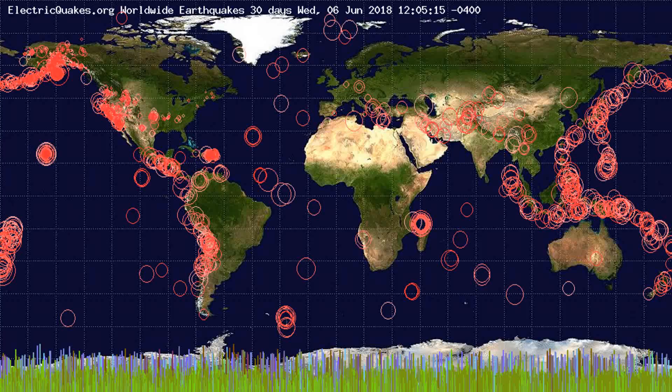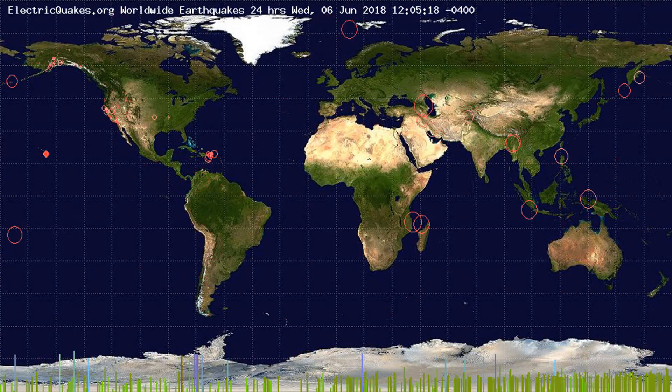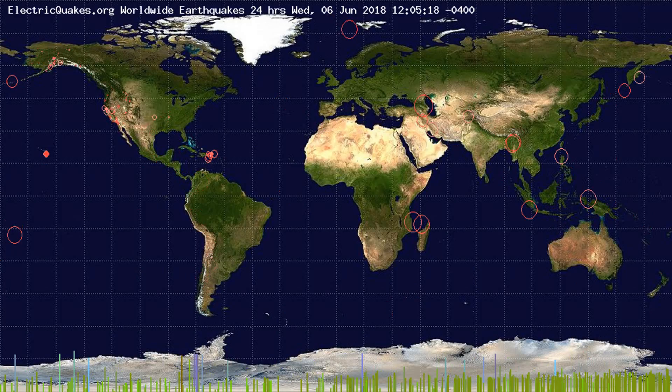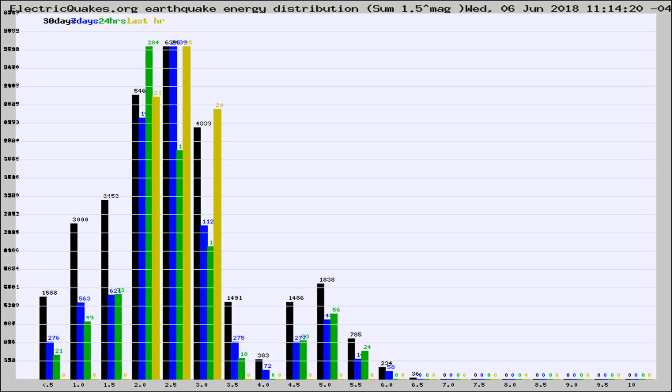You're looking at the earthquakes plotted in the world from the past 30 days, 7 days, 24 hours, and past hour.